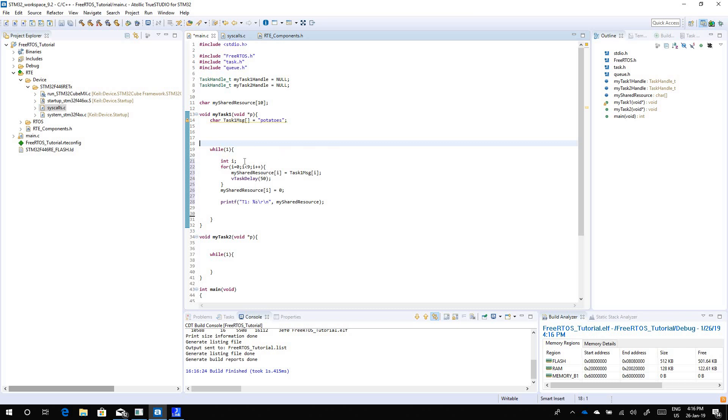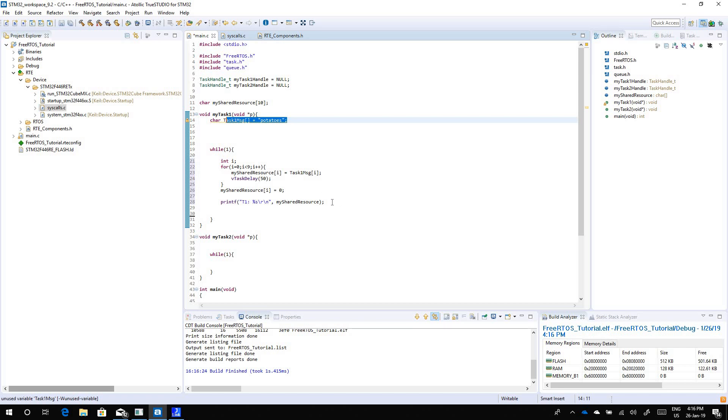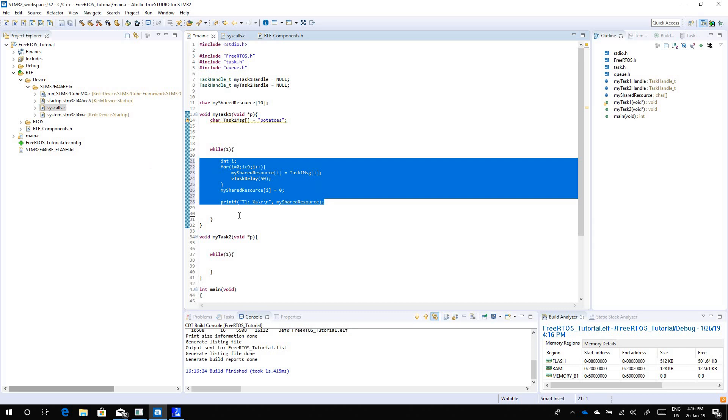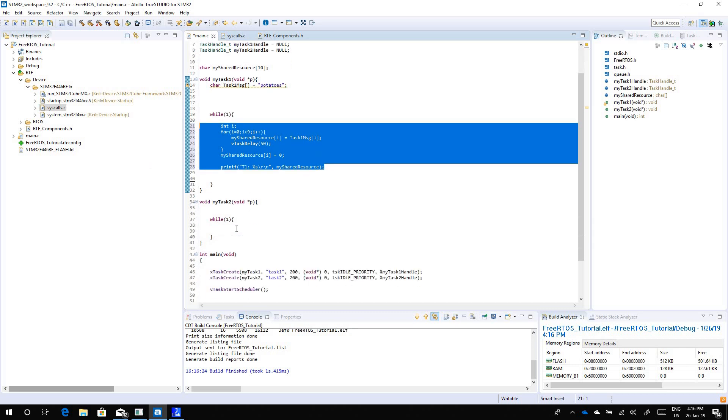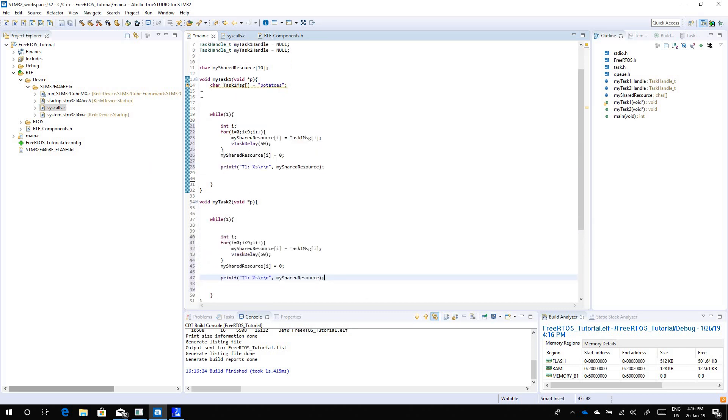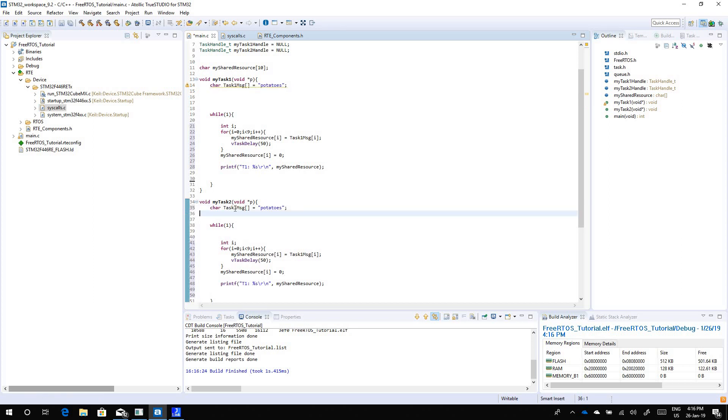So what's gonna happen is task 1 will take this message from task 1 message and copy it into my shared resource one character at a time with a definite delay interval of 50 milliseconds and then it will print the message from my shared resource. Task 2 will do the exact same thing but task 2 will have a different message. The message for task 2 is going to be, let's bring in, this is going to be task 2 message and it's going to be tomatoes.